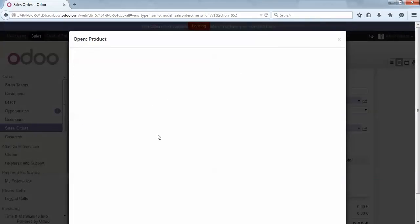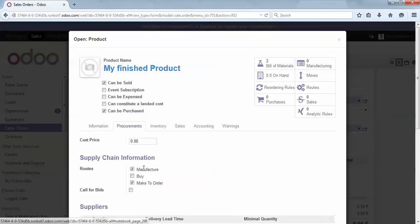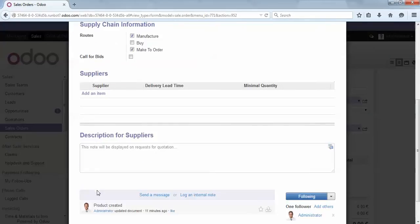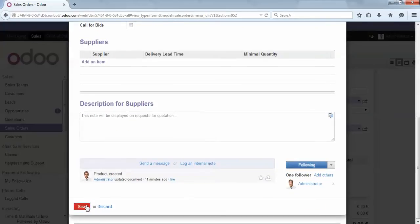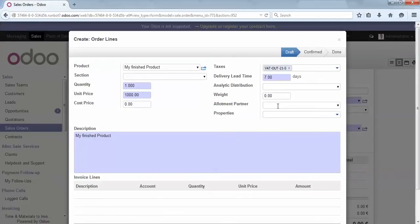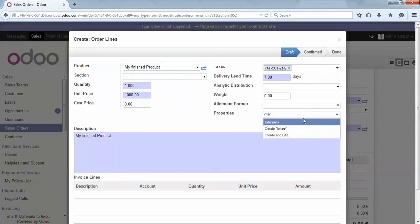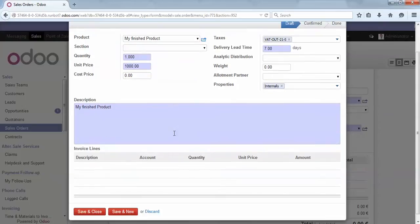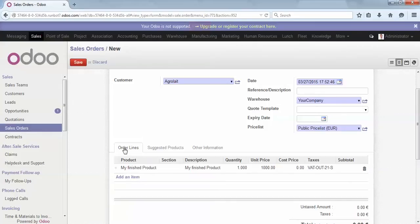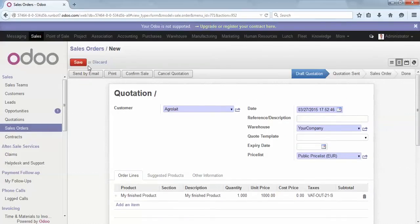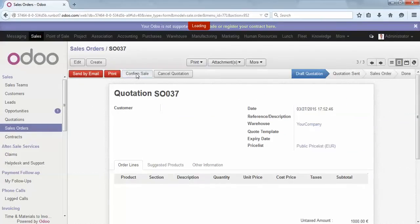We can see it on the procurement tab: manufacturer and make to order. Now I simply need to select the appropriate property. For the first time, I want to produce it internally. I select the property 'Internally', save and close, and confirm this sales order.